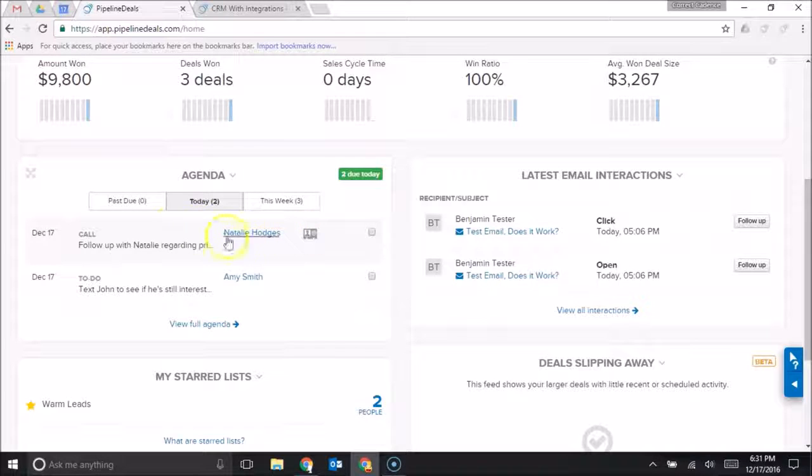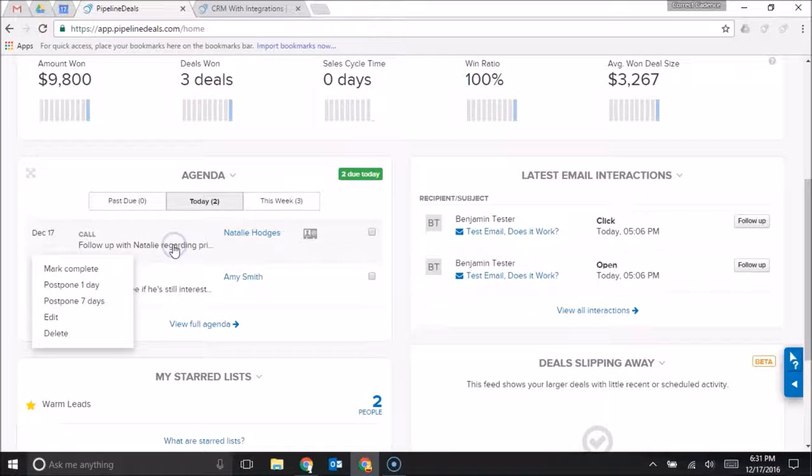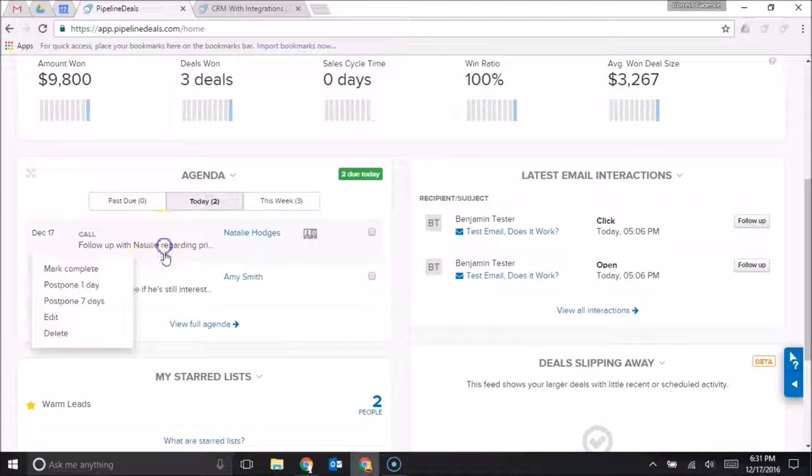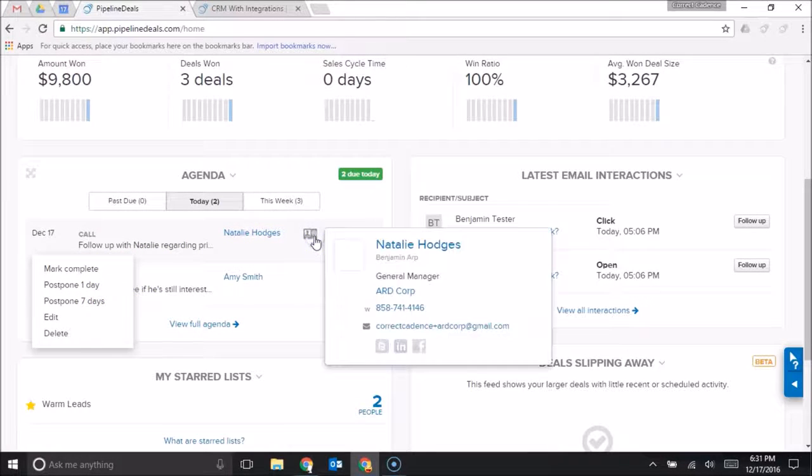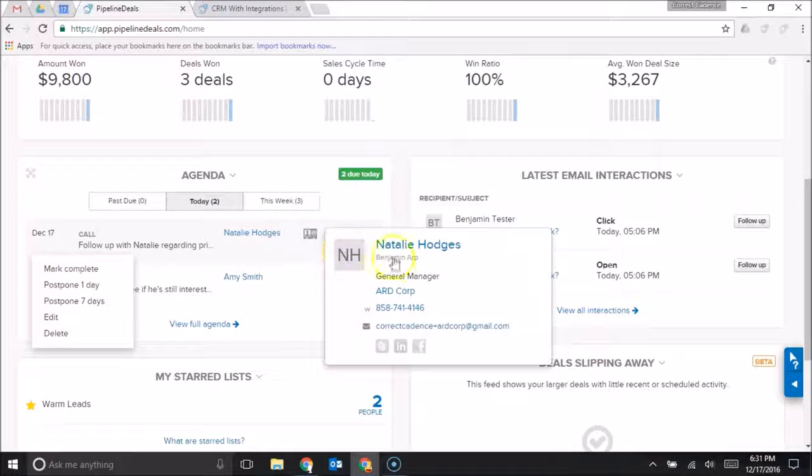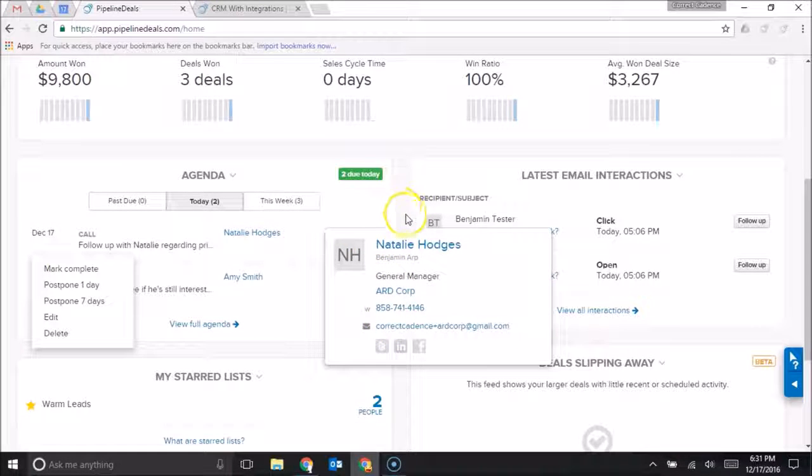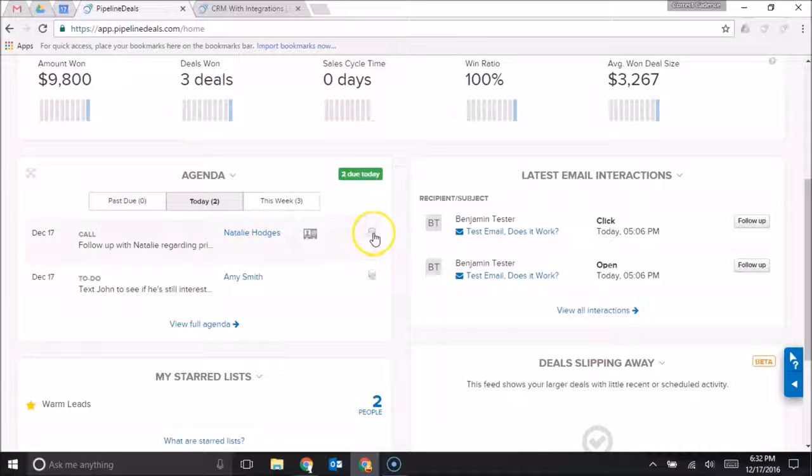when I see follow-up with Natalie regarding, I can actually mark this as complete, I can postpone it, or I can click on this little icon here and see all of Natalie's contact information. So I don't even need to click into another page to actually call Natalie, follow up, and then say this is done.